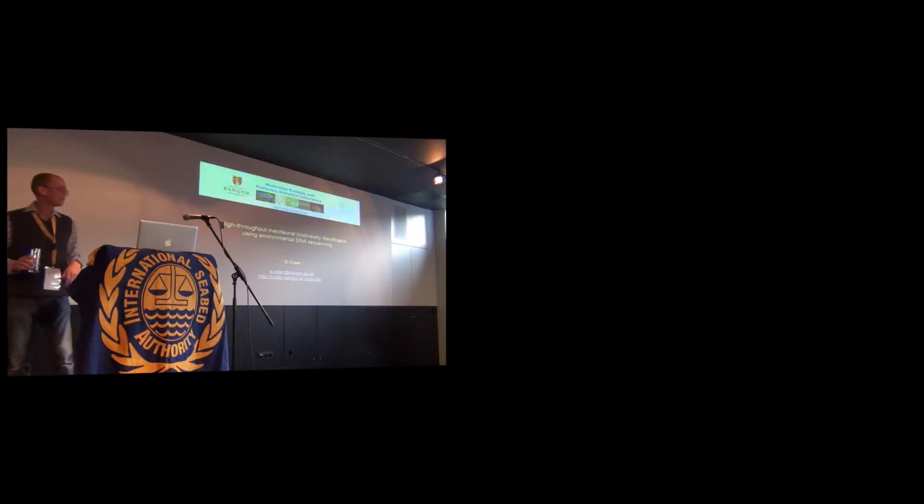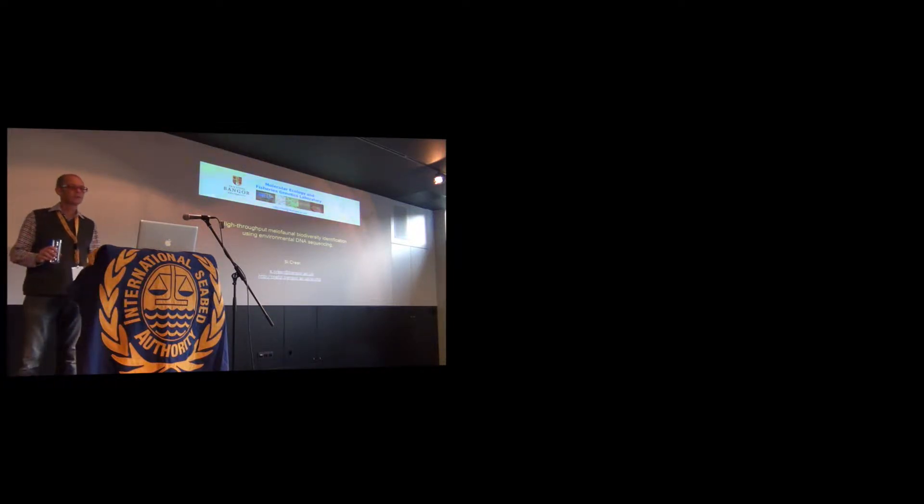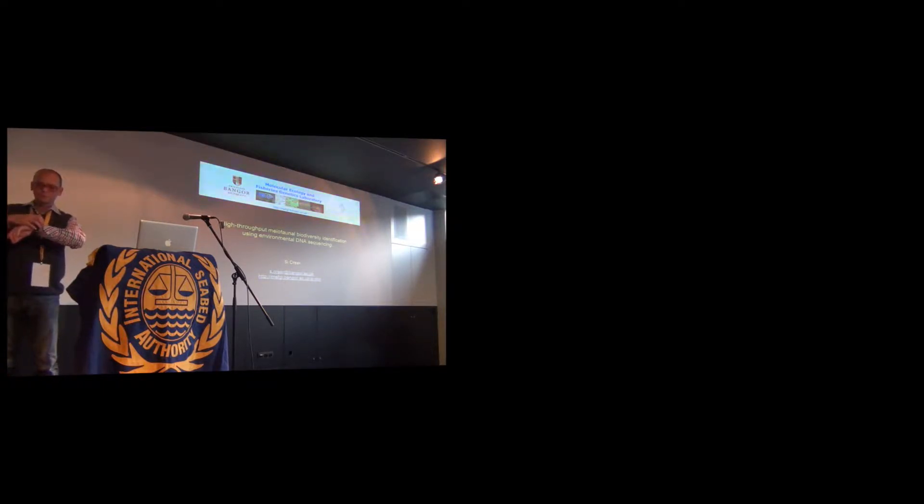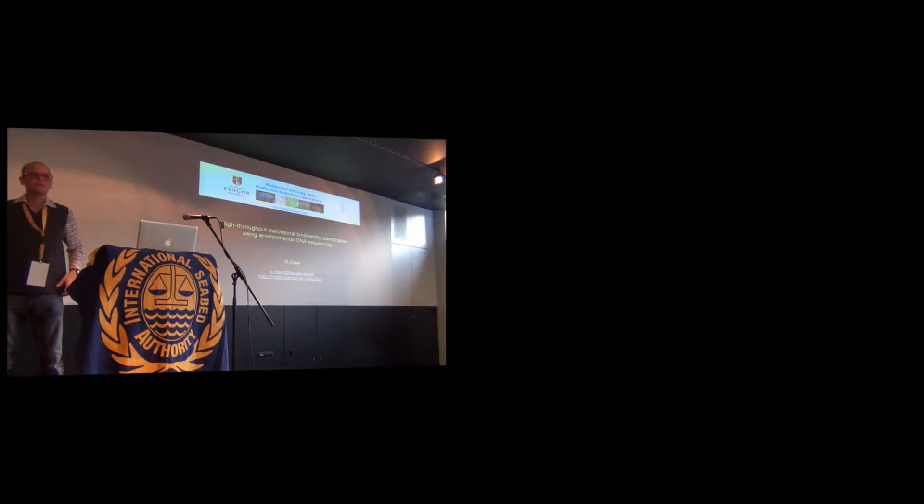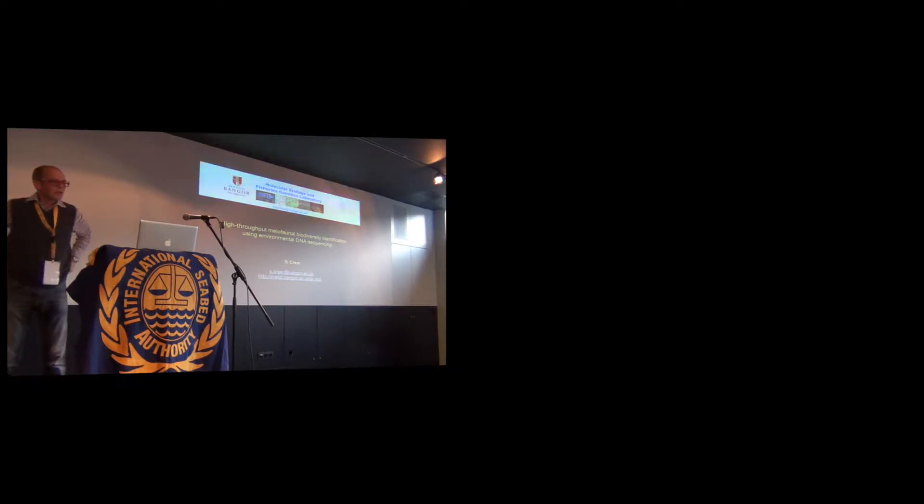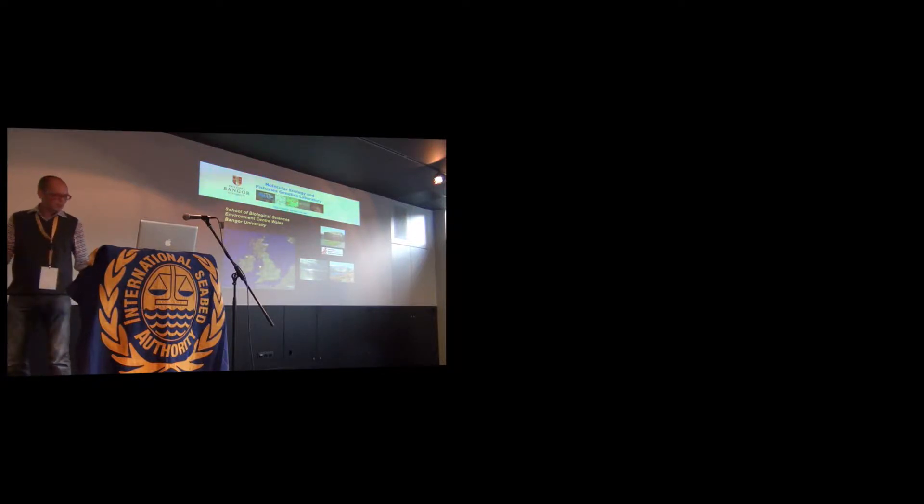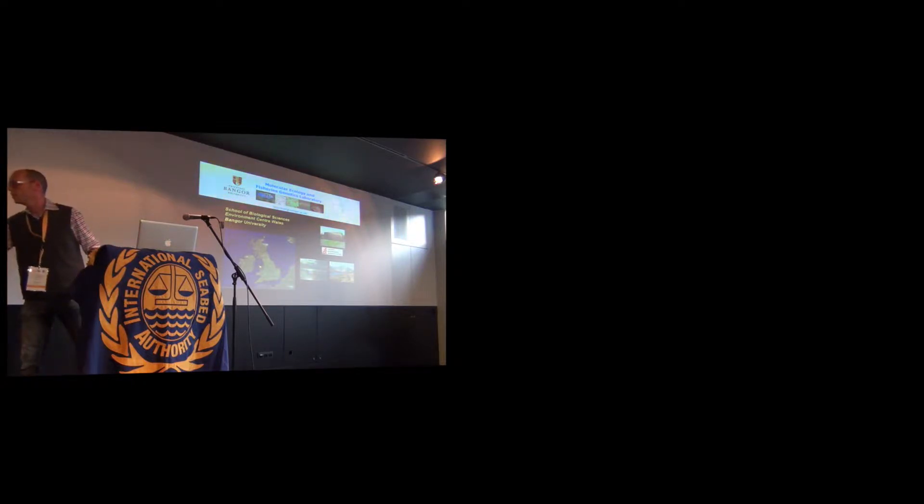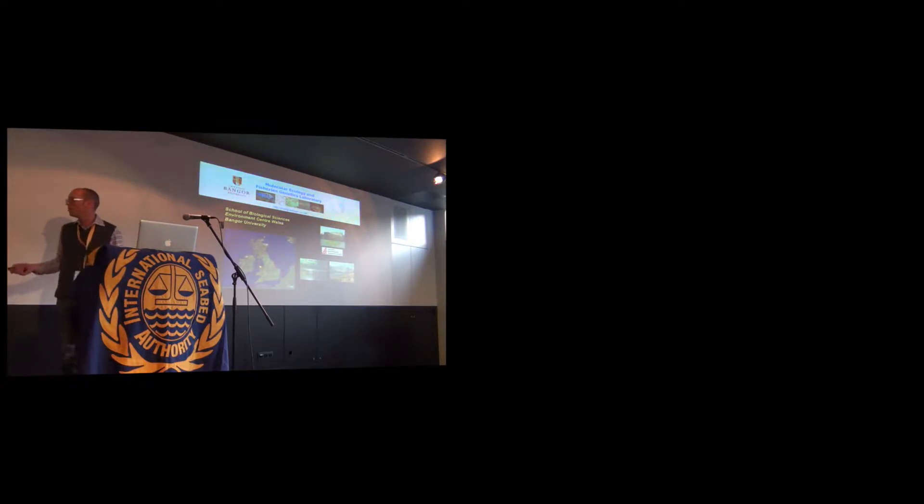I'll play my map, though I don't know why. I'll have to figure it out later. You will see some similarities between my talk and Jan's talk, but they provide different perspectives on this work. I'm Simon Creer from Bangor University.